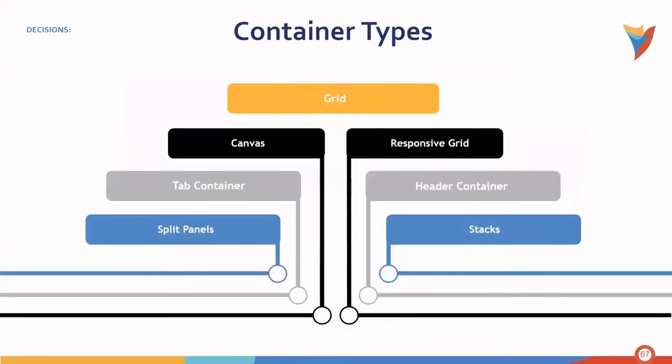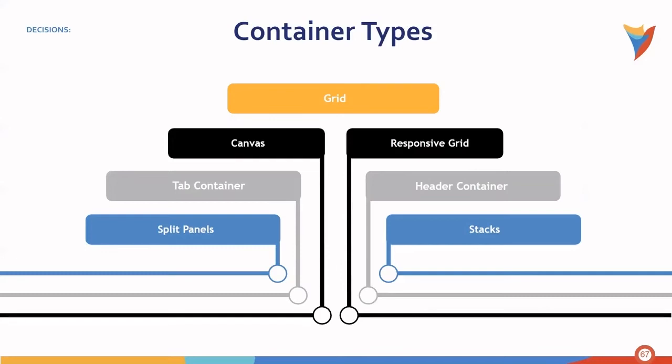Let's look at container types. These are the available container types within the form designer. There's a grid, canvas, a responsive grid, a tab container, header container, split panels, and stacks.